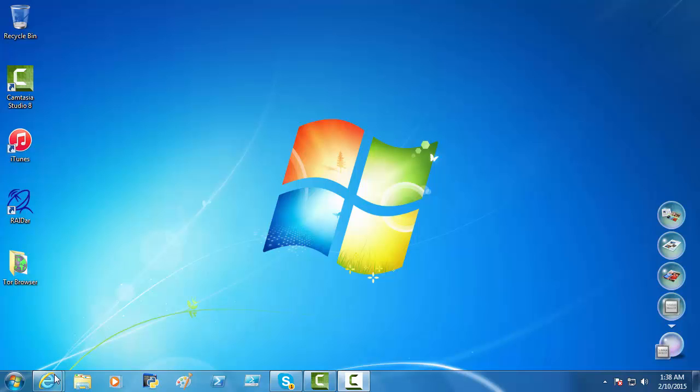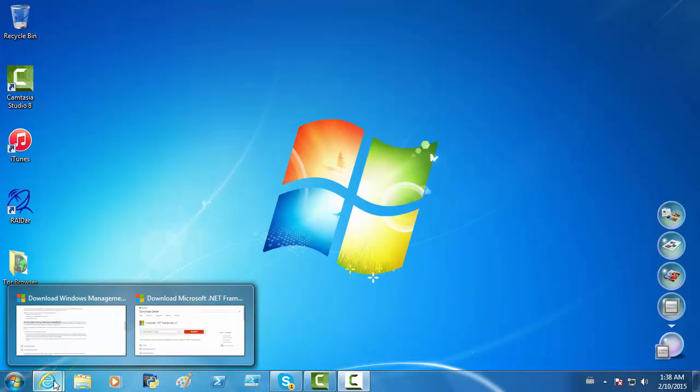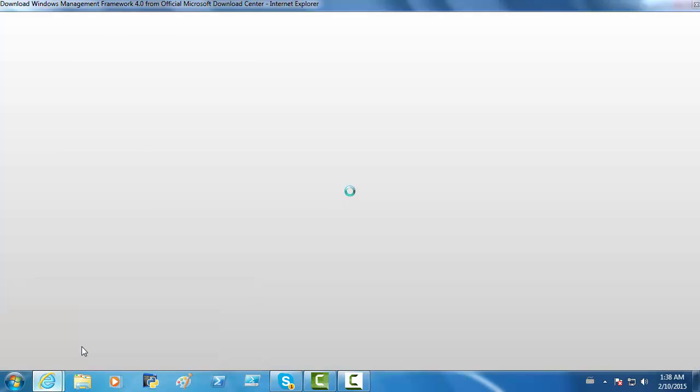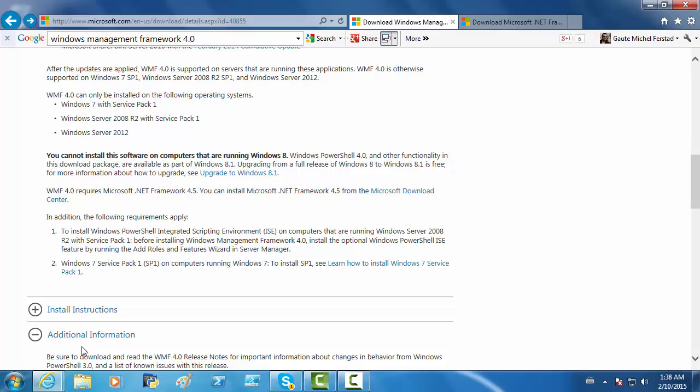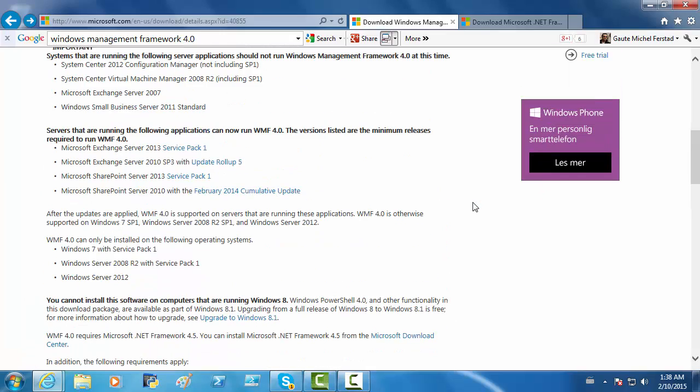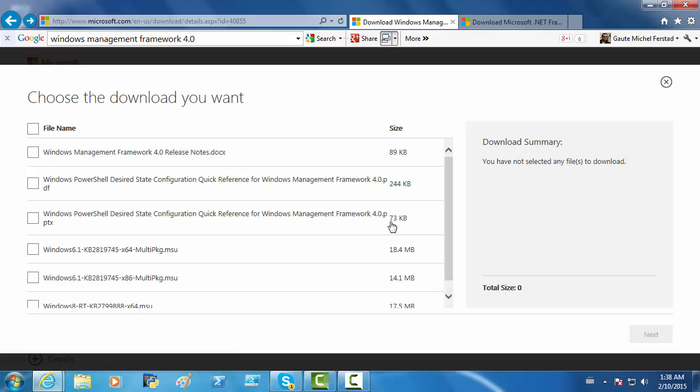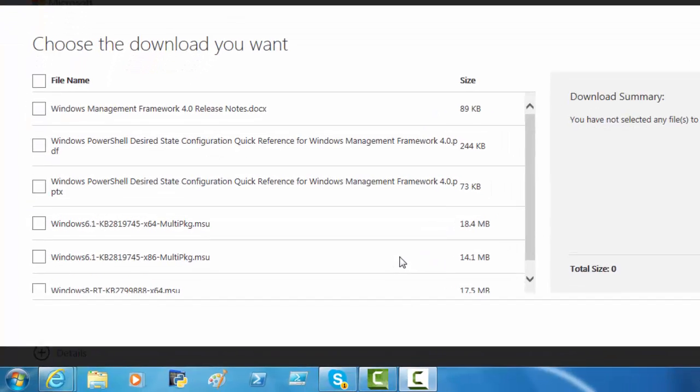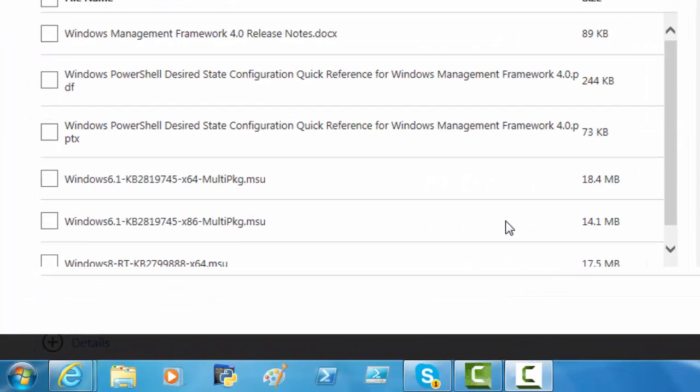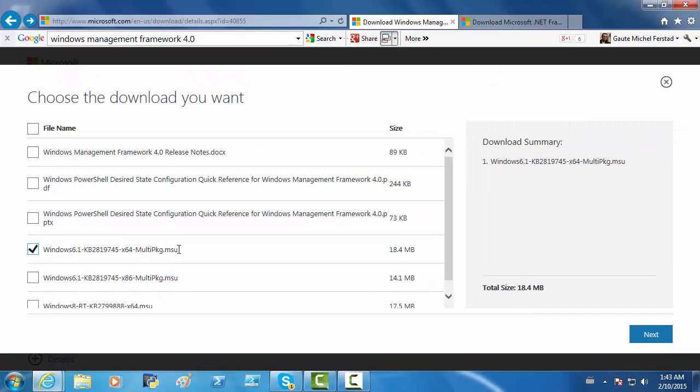Back to Google. And we are ready to download. Just click Download. My Windows 7 is a 64-bit operating system. You got to find out if yours is 64 or 32-bit. And we click Next.